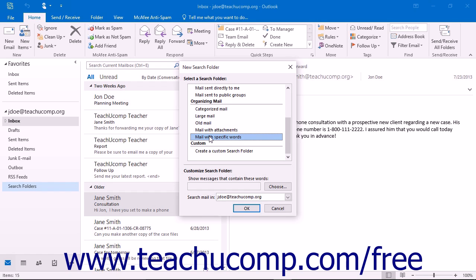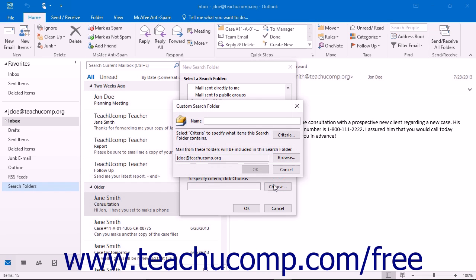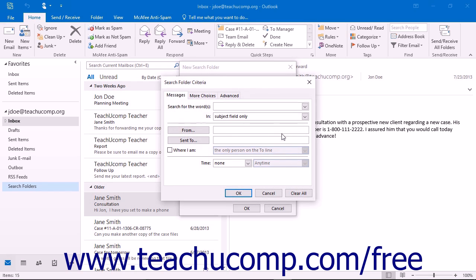To create your own criteria, you can also select the create a custom search folder choice and click the choose button that appears to open the custom search folder dialog box. You can then click the criteria button to open the search folder criteria dialog box where you can define any search criteria you wish to apply to your search folder.